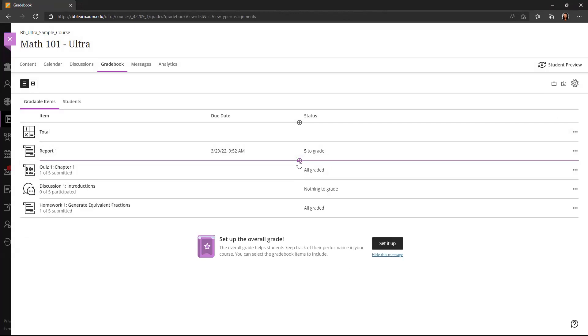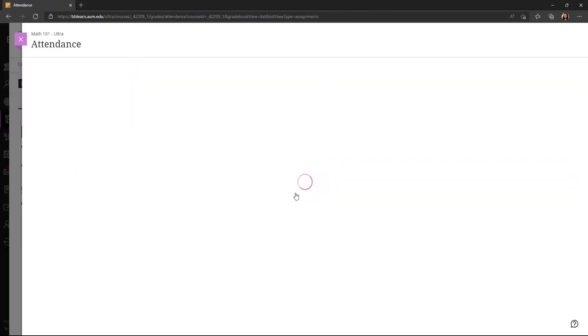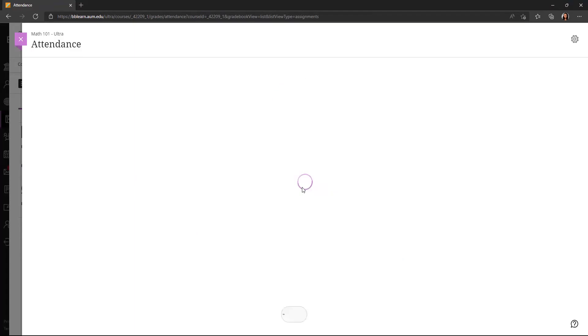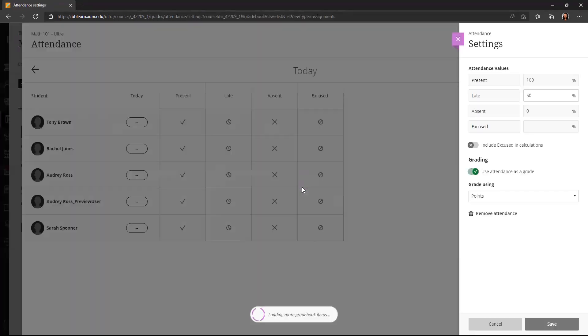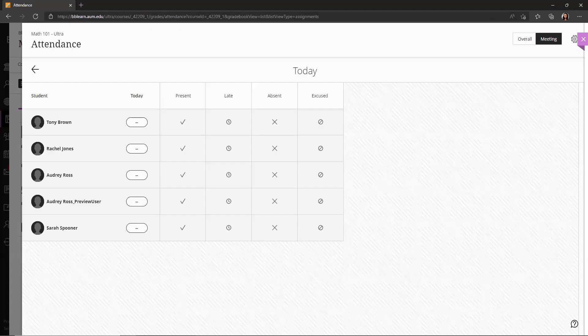Lastly, in that plus sign menu, I have the option to add attendance. So if I want attendance to be a part of my grade, I can click on add attendance here. And I can set how much I want late to be worth. So if I only want to give half credit for late, I can say 50%. If I want to give, let's say 80% for late, I can change that here. And I will click save.